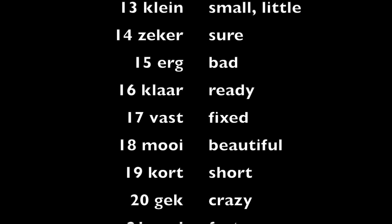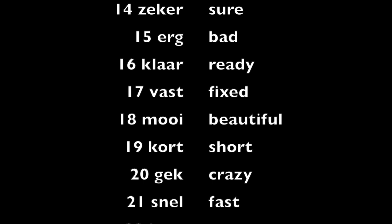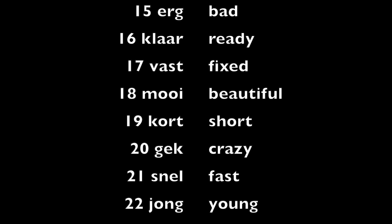Mooi, beautiful. Kort, short. Gek, crazy.